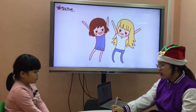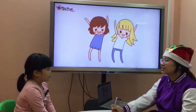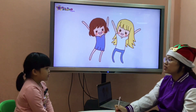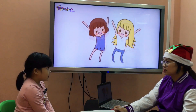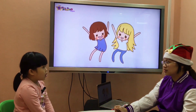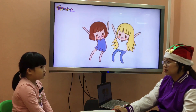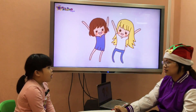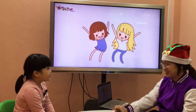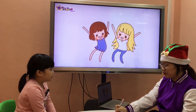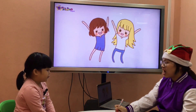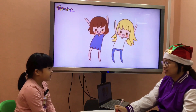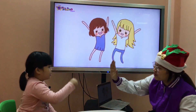Teacher: How do you spell bird? Student: B-I-R-E. Teacher: Very good. How do you spell pigeon? Student: B-I-G-E-O-N. Teacher: Wonderful. How do you spell pond? Student: P-O-N-D. Teacher: Wow, good job, very great job.